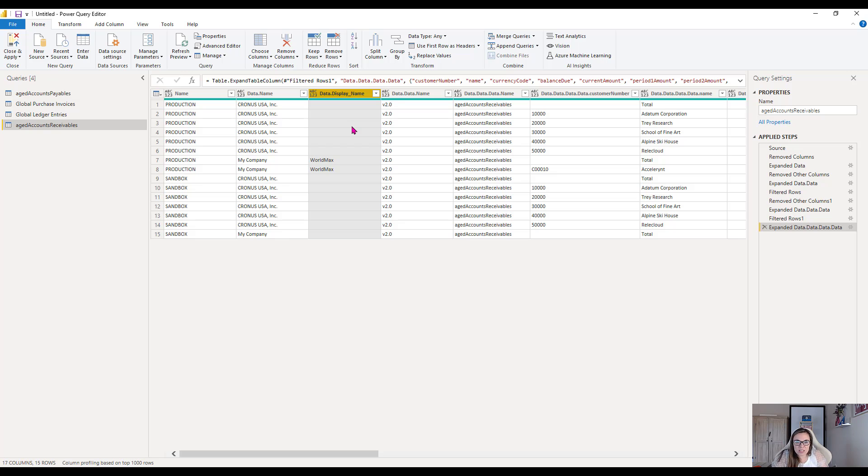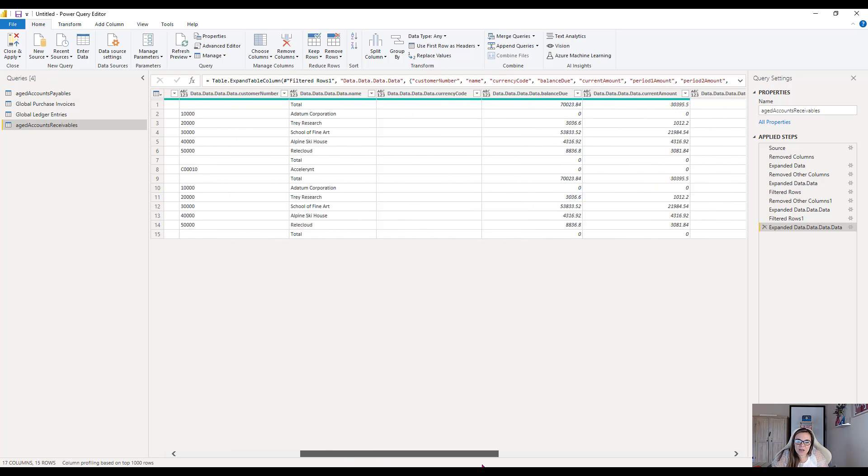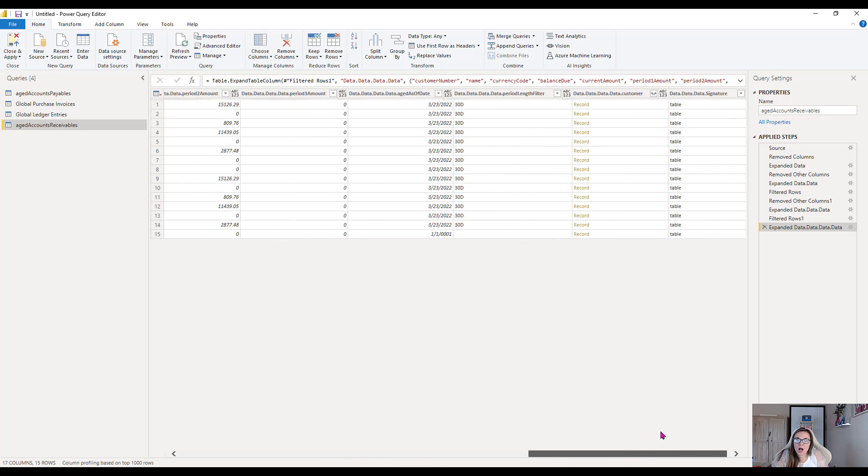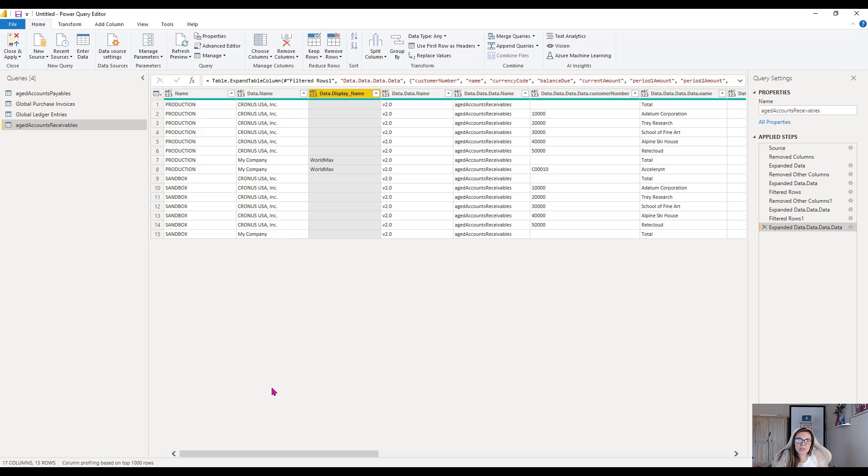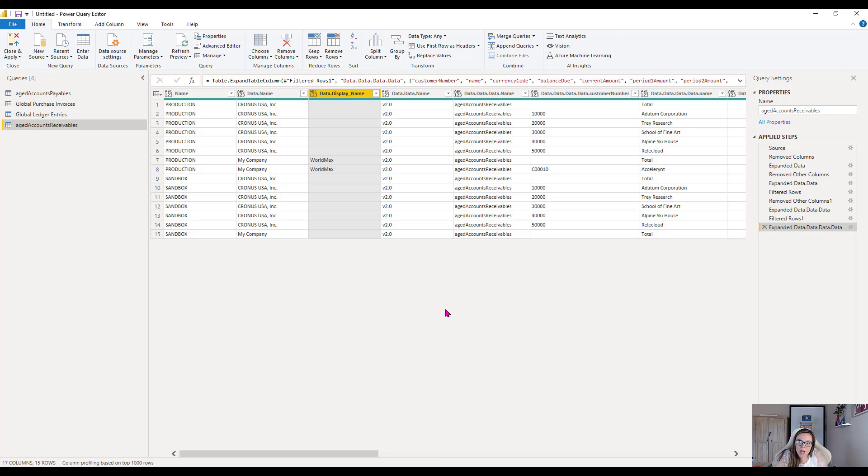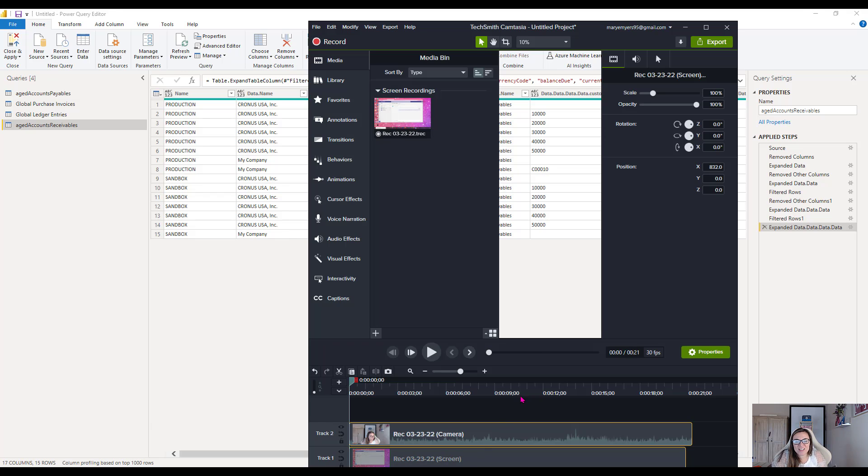Now what I would do is I would keep filtering down here and then publish that data over there. But we'll save that for another video. At least for now, you know how to get all of your tables between companies together in one section so that you can do multi company reporting. Thanks. Have a good one.